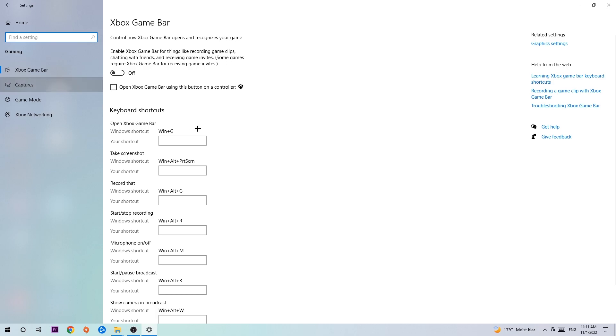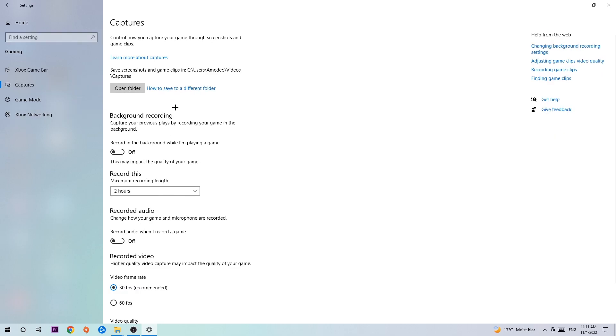Afterwards, hit Captures. Once you're in Captures, go to Background Recording and find 'Record in the background while I'm playing a game' and turn this off, because recording in the background, especially on low-end PCs, will impact your performance badly.